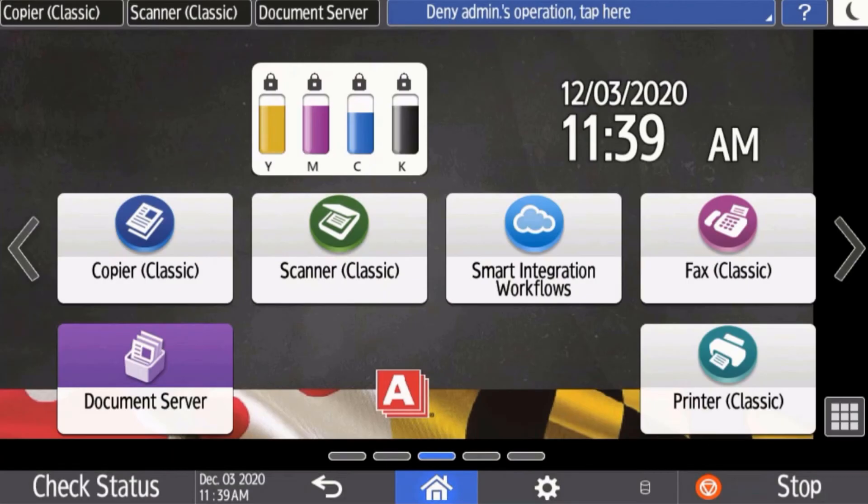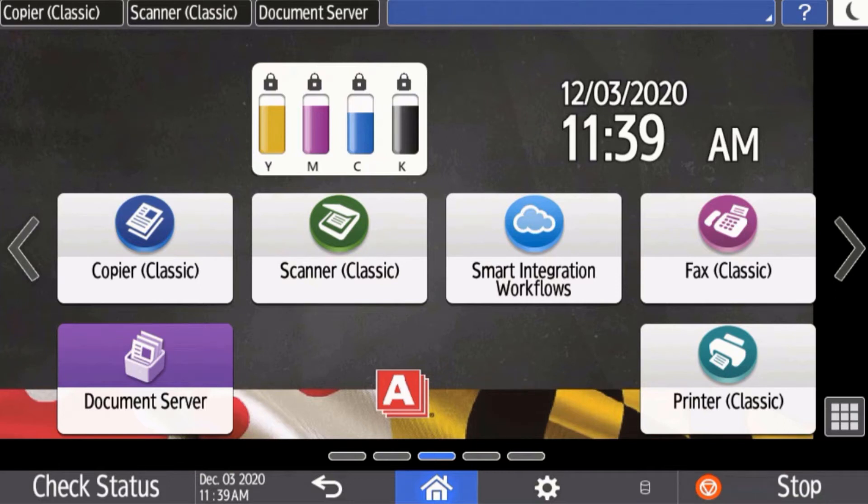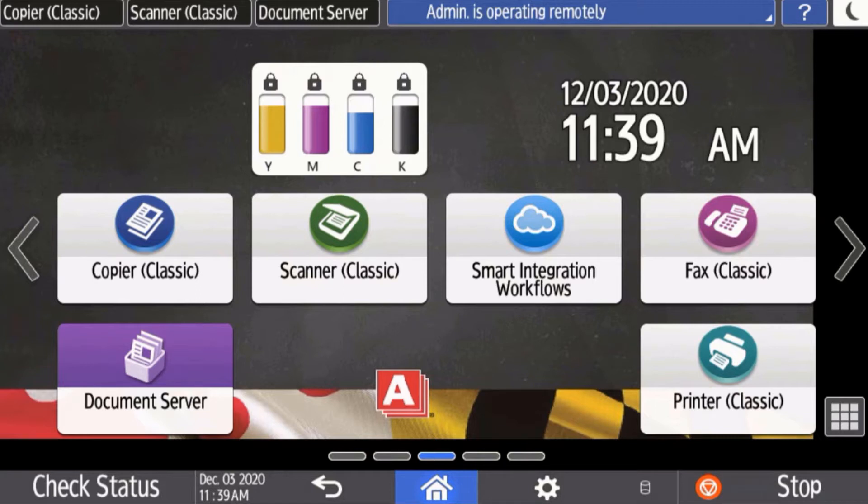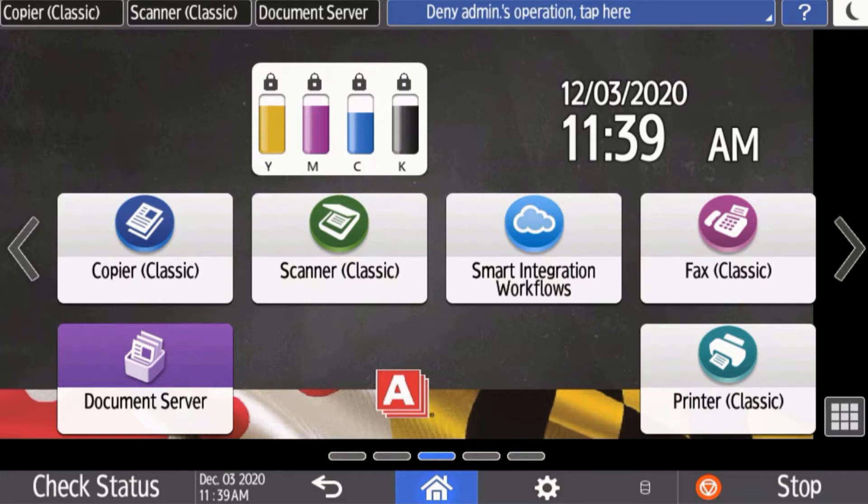This video will provide an overview of how you can manage your address book on your Ricoh Savin IM series machine. You will see how you can add and delete destinations for email addresses, scan folders, and fax numbers.